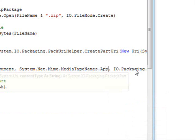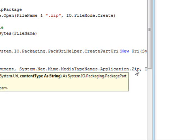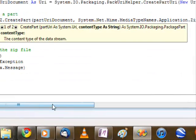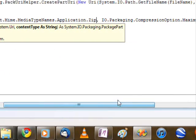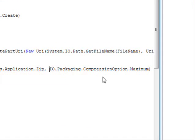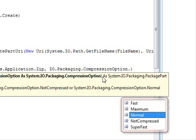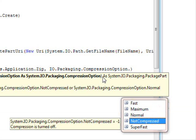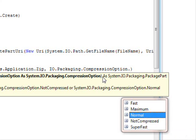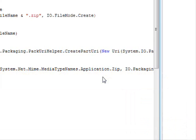After that, you need to provide the compression option, and in this case you can provide it as Fast compression, Maximum, Normal, NotCompressed, or SuperFast. So in this case we are doing the maximum compression.